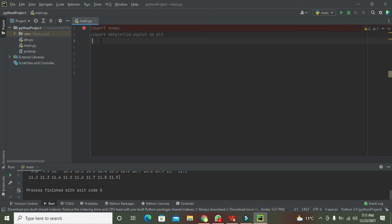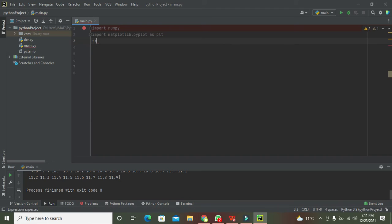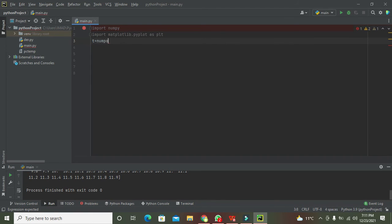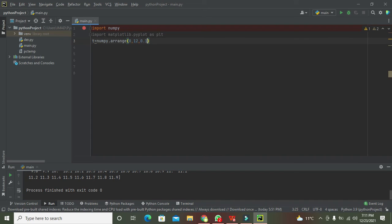As we know that sine wave needs one independent variable in order to create its waveform like time, so we will create an array that represents the time. We will write numpy.arange zero comma twelve comma zero point one.